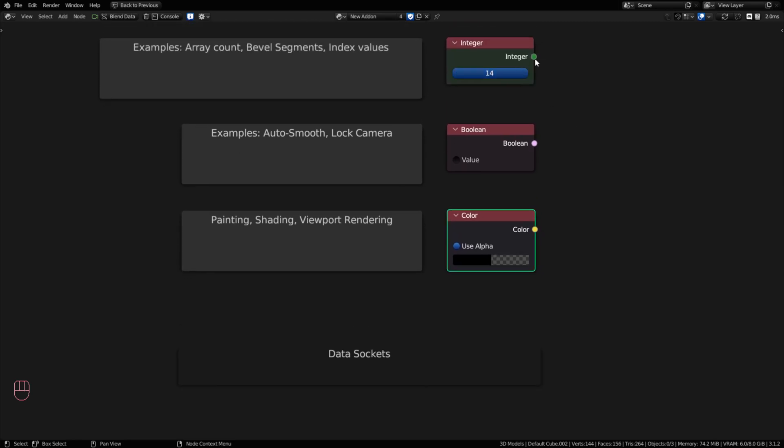The next step we have an integer. And all the colors that we're using in Serpent 3 are different than Serpent 2 because Serpent is now going to the Blender standard for the data socket colors that are being used in geometry nodes. Integer is any whole numbers. And this would be used in like a modifier where you have the array count on an array modifier or the bevel segments on a bevel modifier. Or it's also used for indexing values or counting things. Anytime you need a whole number, you're going to use an integer data type.